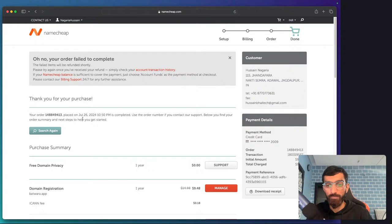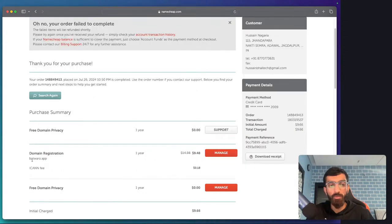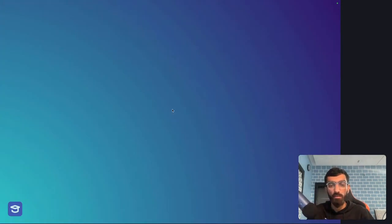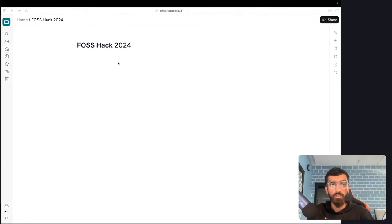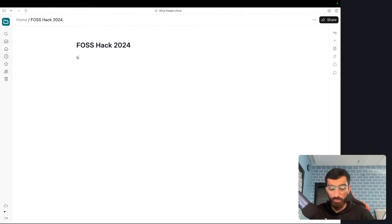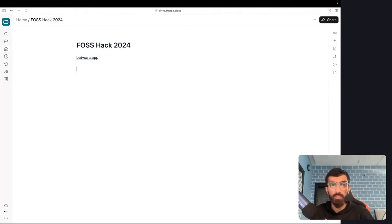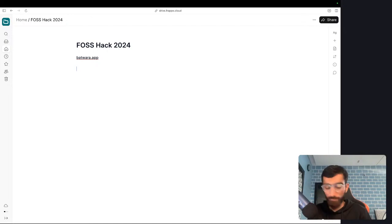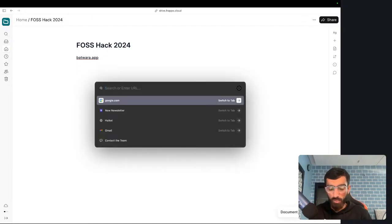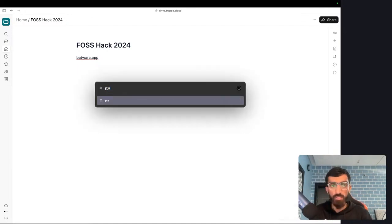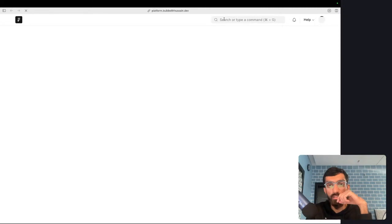Okay, so we purchased the domain, batwara.app, cool. Let me just check if you guys got an email sent. Yeah, it says sent. Did I receive it? No.